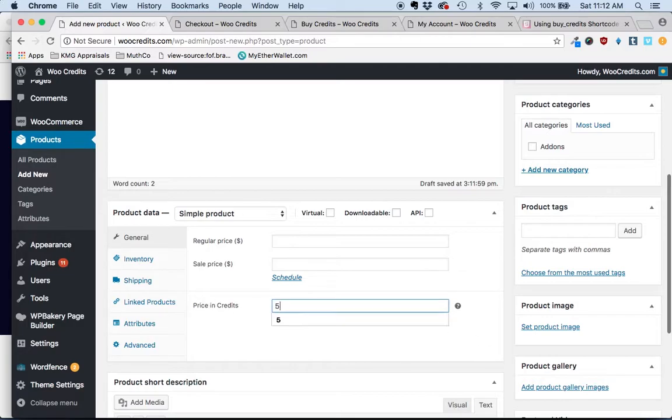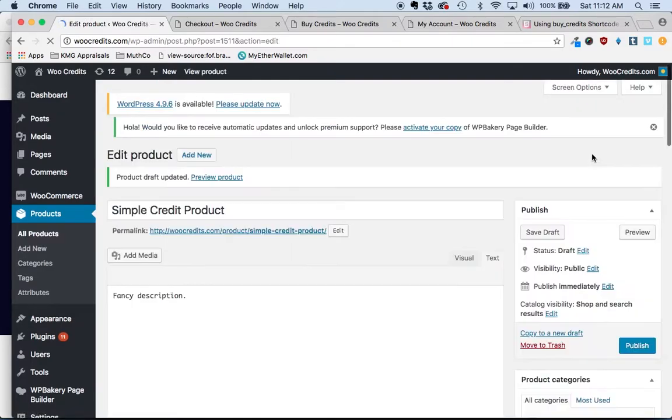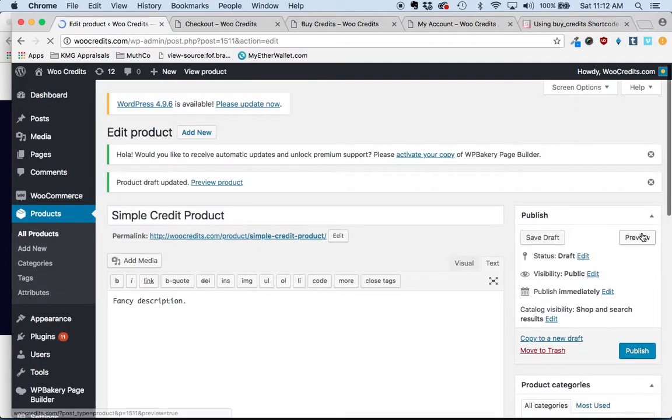So let's say that this particular product you want to price as being five credits. We'll save that draft and click preview.